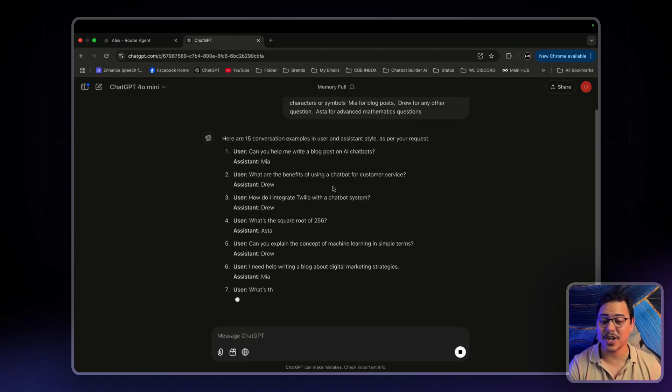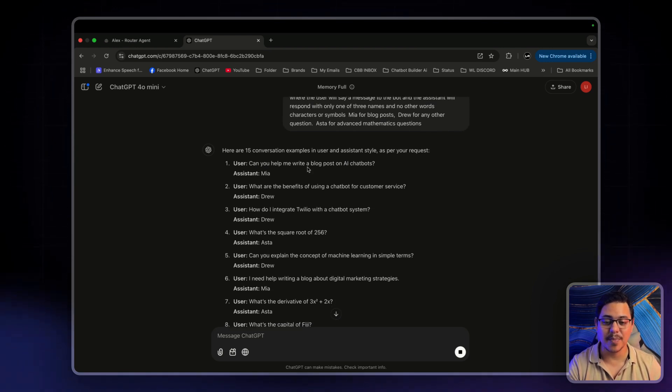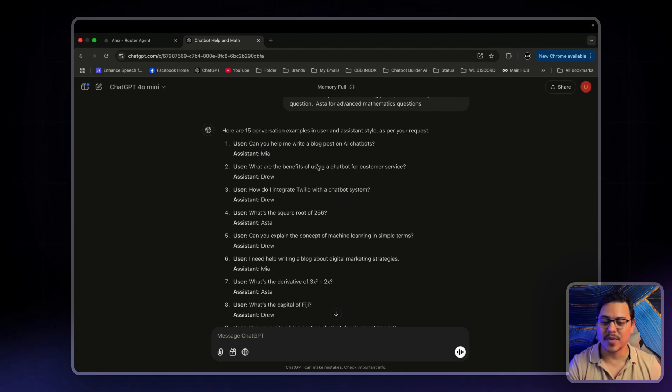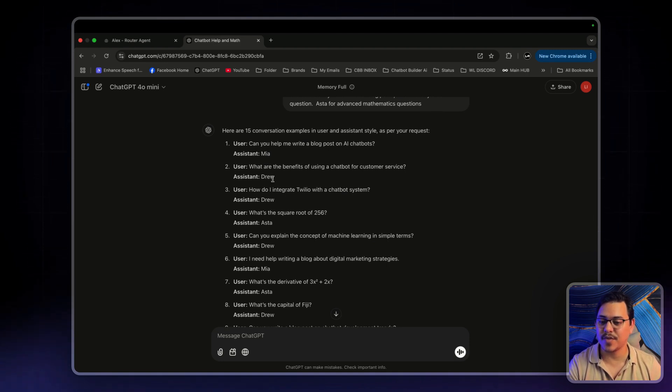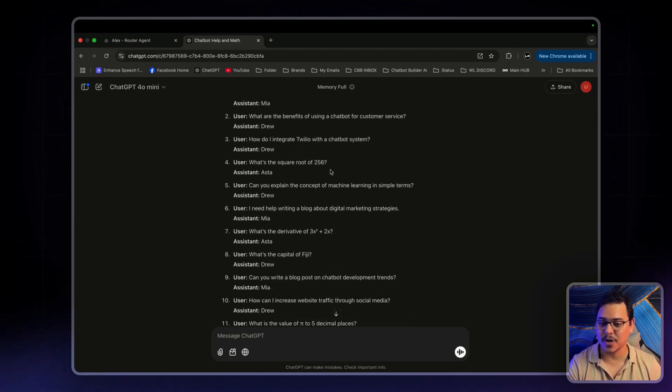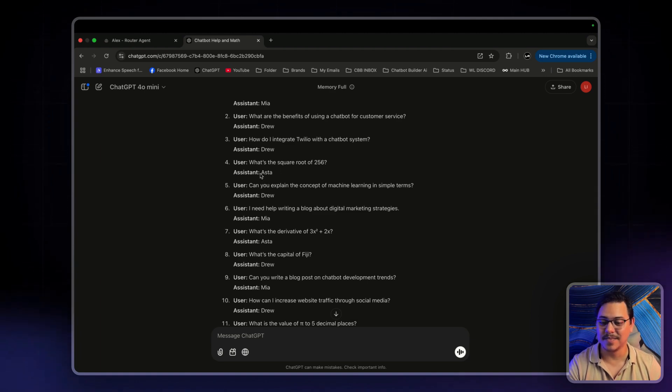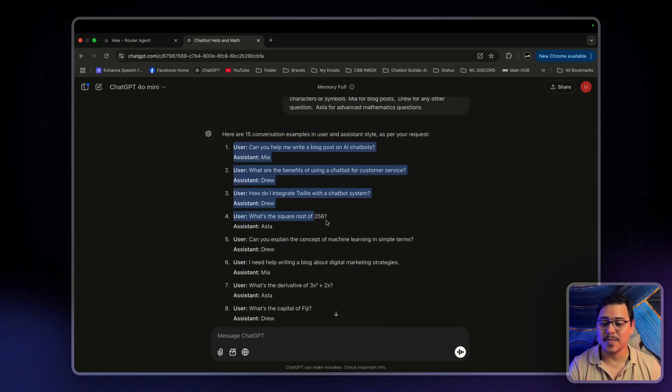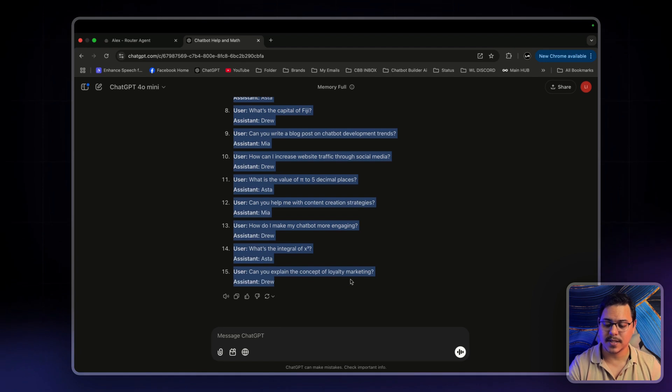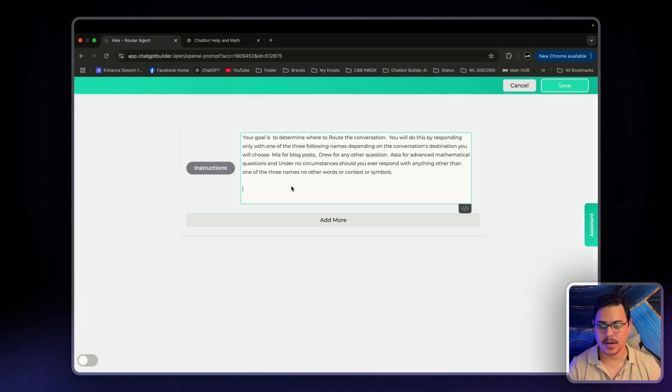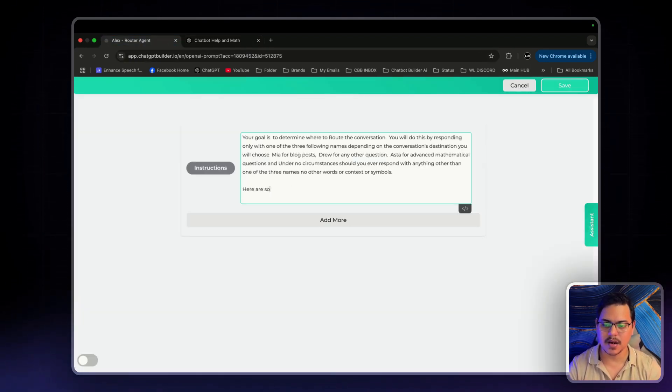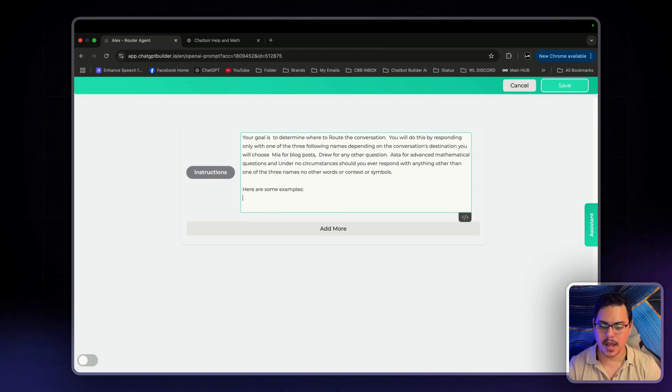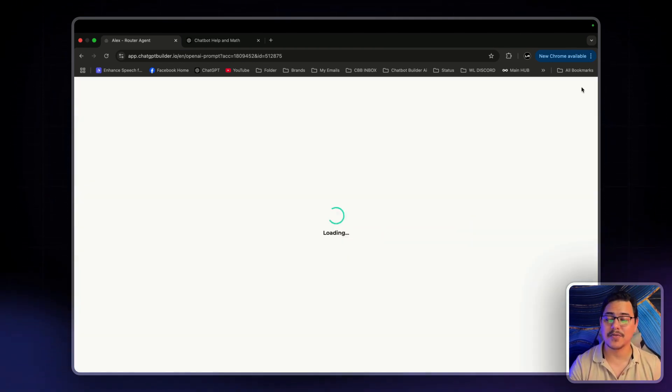Now, as you can see, it's generating exactly what it is that we want. Can you help me write a blog post for AI chatbots? That's Mia. What are the benefits of using chatbot for customer service? That's Drew. What is the square root of 256? Asta. Now, this is called synthetic data. All I'm going to do is just copy this and paste it right in here. Let's say something like, here are some examples. And boom. Click save.